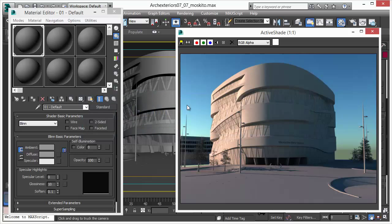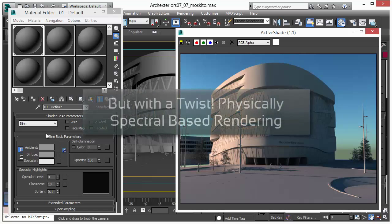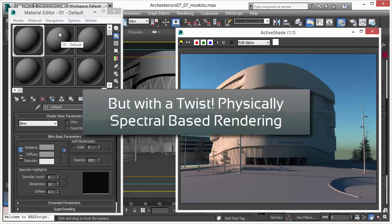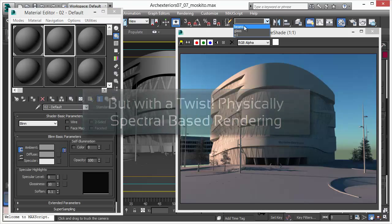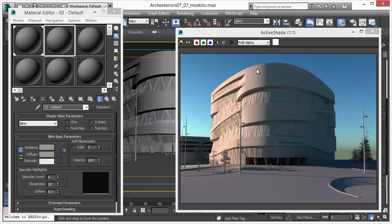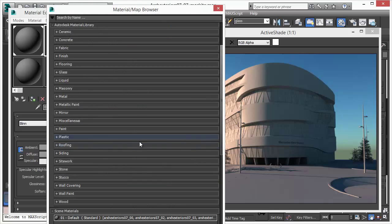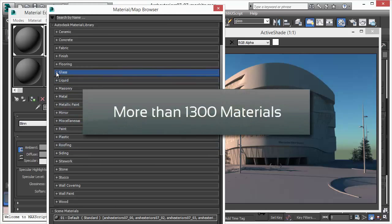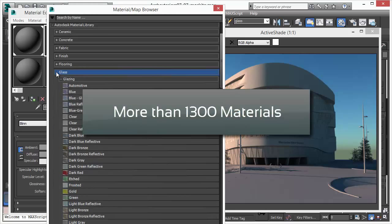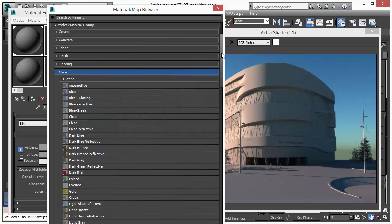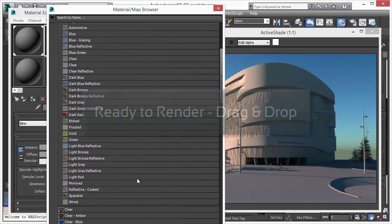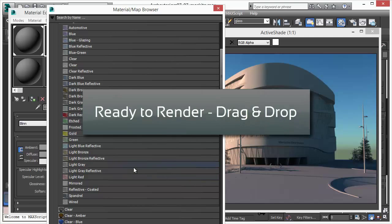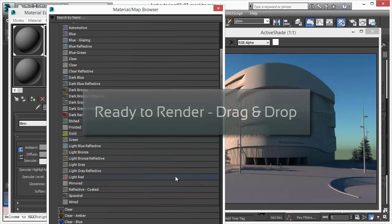And believe it or not, MosquitoRender pushes the boundaries with physically accurate spectral based wavelength rendering. A new approach for 3D Studio Max and GPU rendering. You can choose from more than 1,300 materials. They are all ready to render. You can just drag and drop them and you are done.